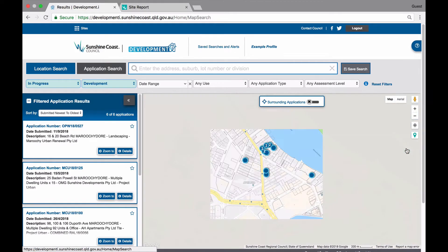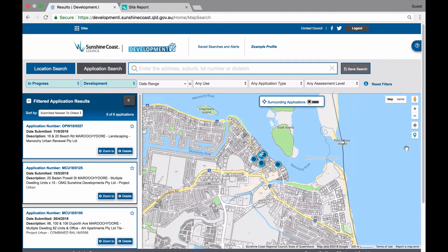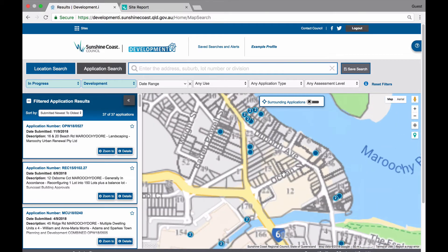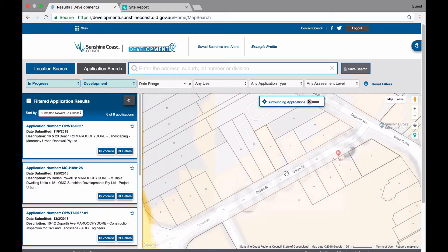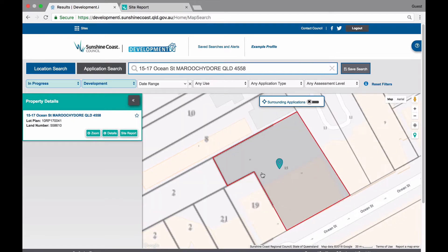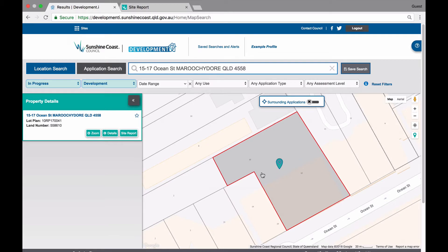Rather than looking at applications, you may want to base your search around a specific property. You can zoom in on the map, drop a pin and even move this pin to the location that you are interested in. This is the same process as searching for a property in the location tab. When you have found the property that you are interested in, click on surrounding applications to show applications based on your selected filters.